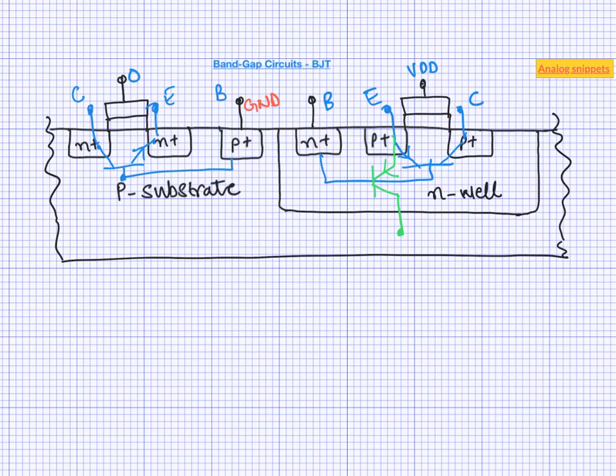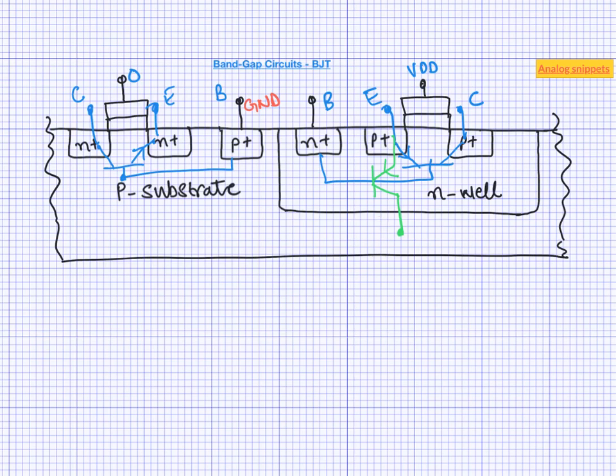So we are only left with this parasitic structure, which is formed by P-plus, N-well and P-substrate. And this is known as vertical PNP device. Because here emitter, base and collector are now vertically placed. Now this is not a particularly good PNP if you want to design amplifier or current mirrors. And this is because base width being rather large results in very low beta or low current gain. But it turns out to be just good enough for most of the bandgap applications.